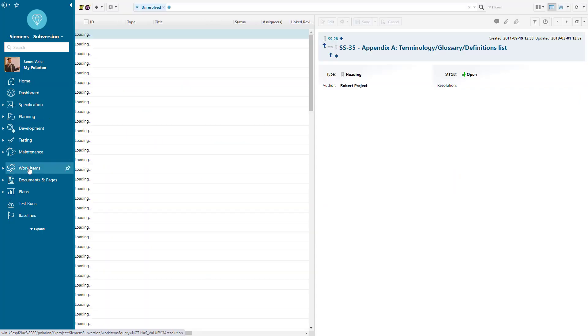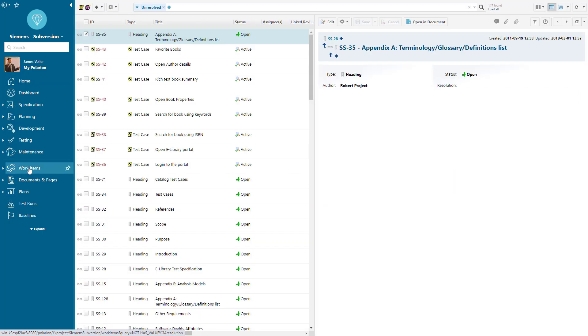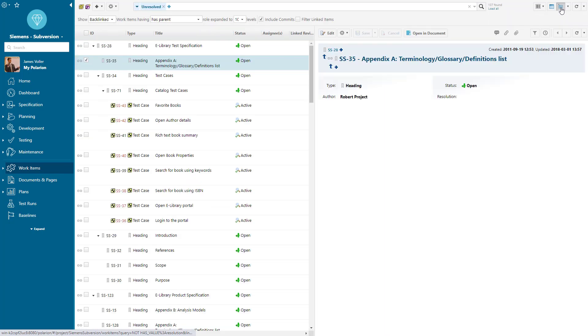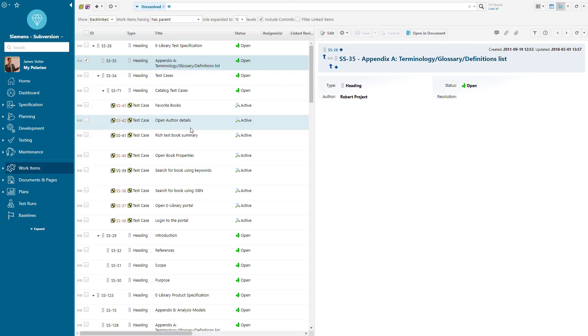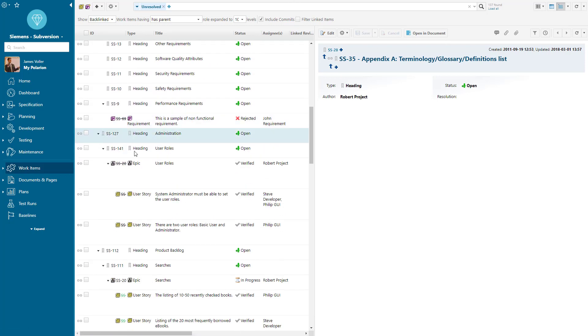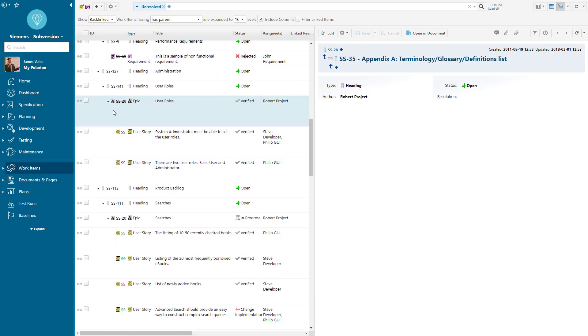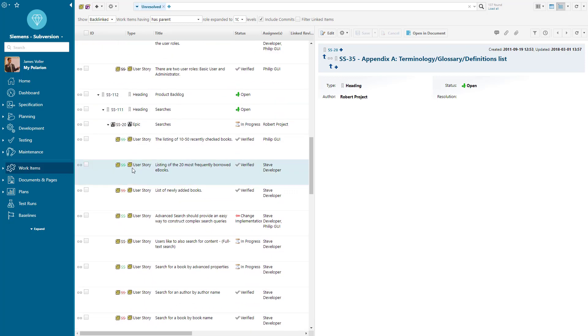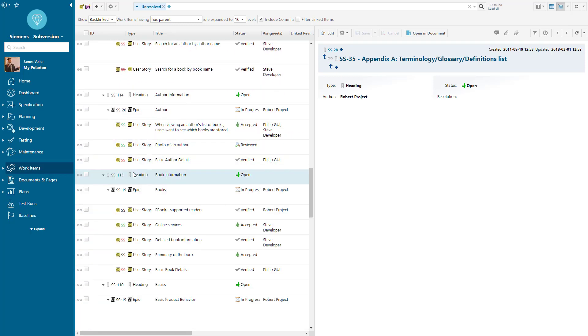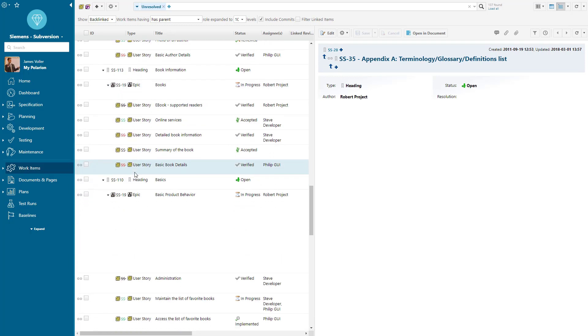Within there we can have a traceable tree view approach to see exactly what requirements are met with the code and commits that are included. We can see the tree view approach of how our epics are broken down into user stories and decomposed down further.